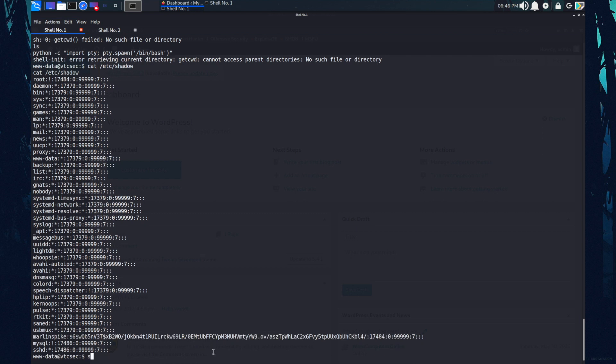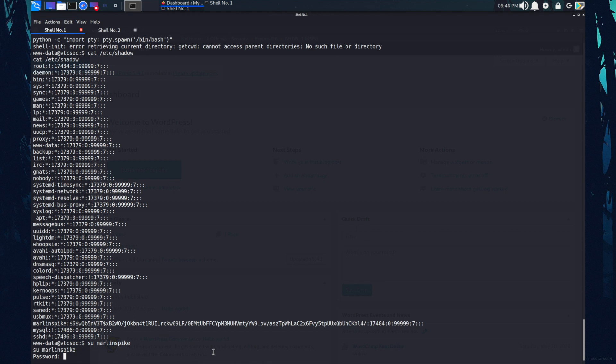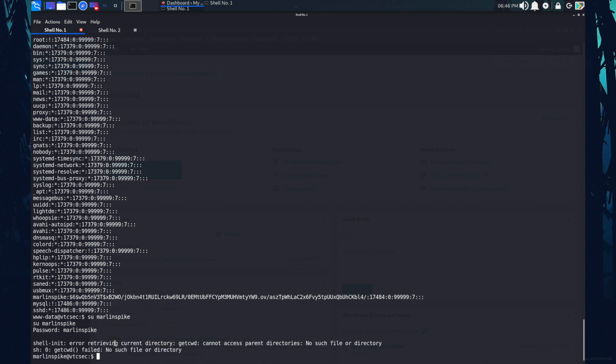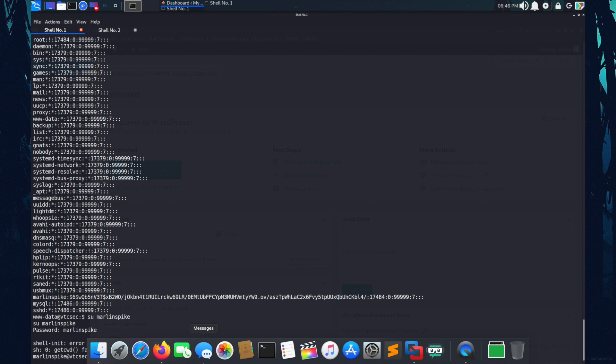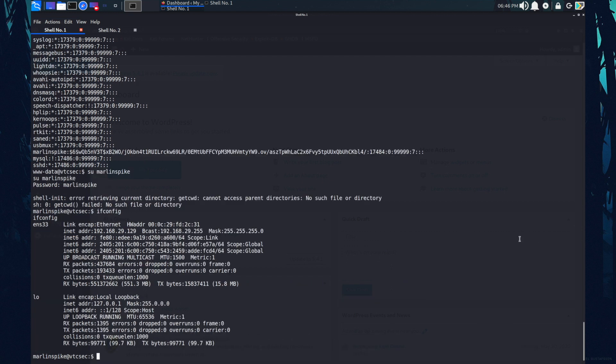Shall we? su Merlin spike. The password for Merlin spike is the same. So as you can see, now I'm logged in into Merlin spike. Let's check the IP address real quick. So this is the IP address of the target machine.